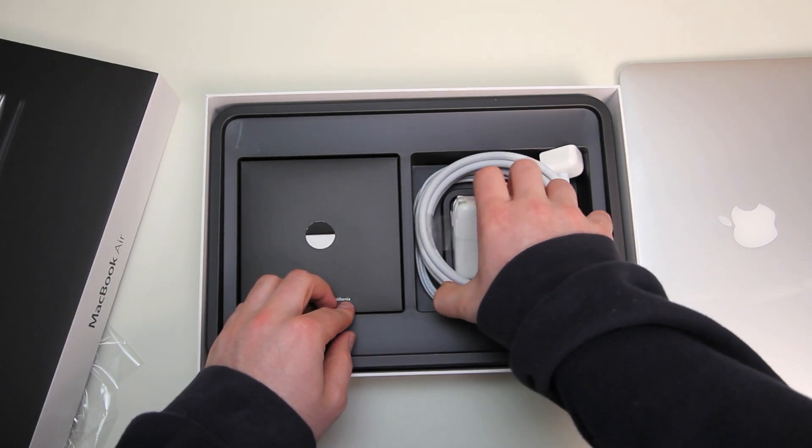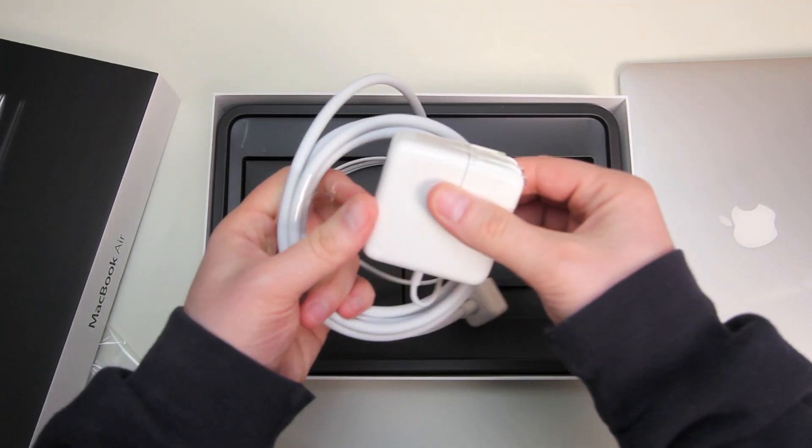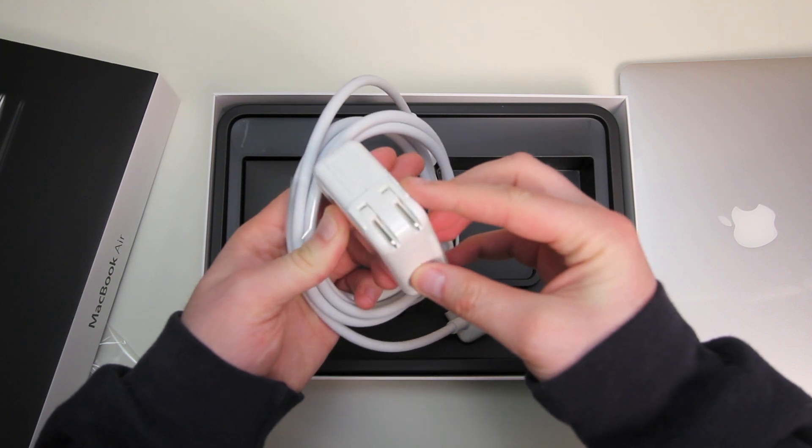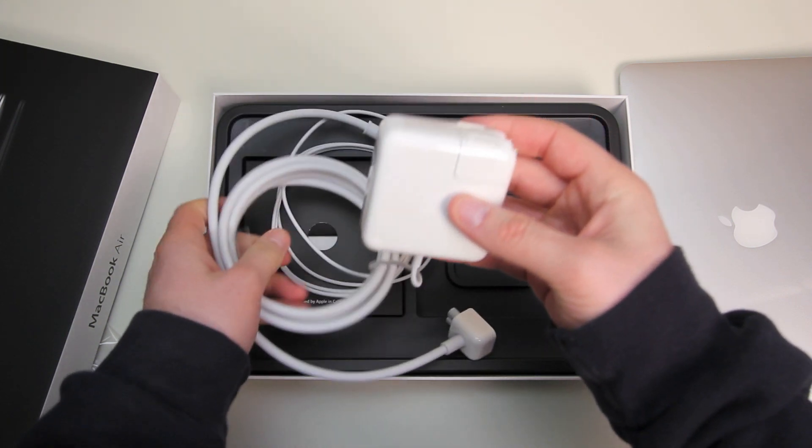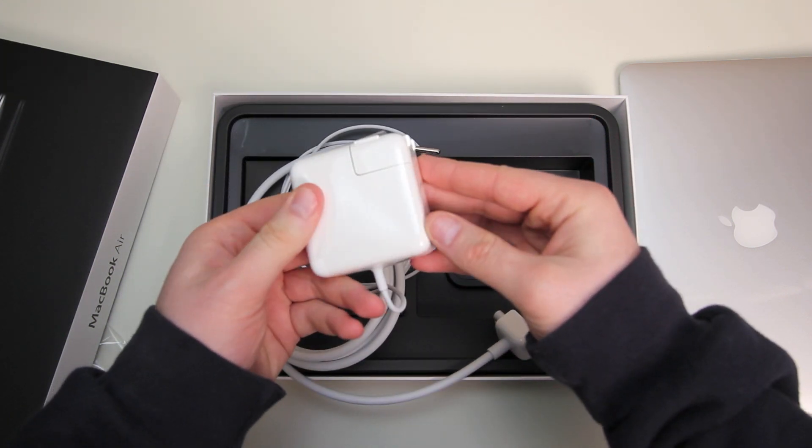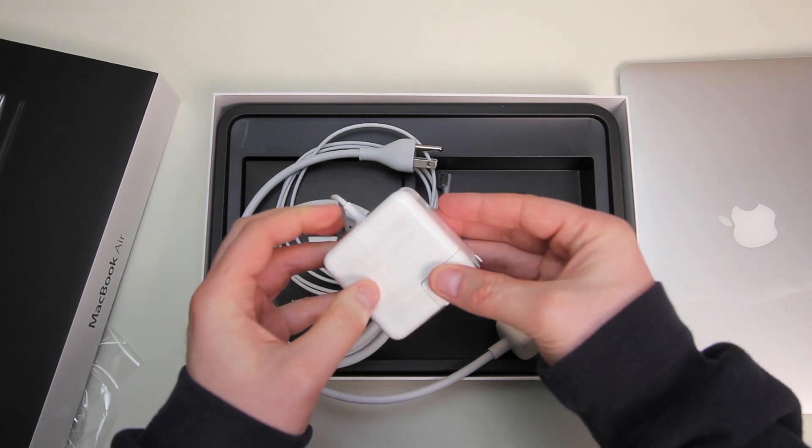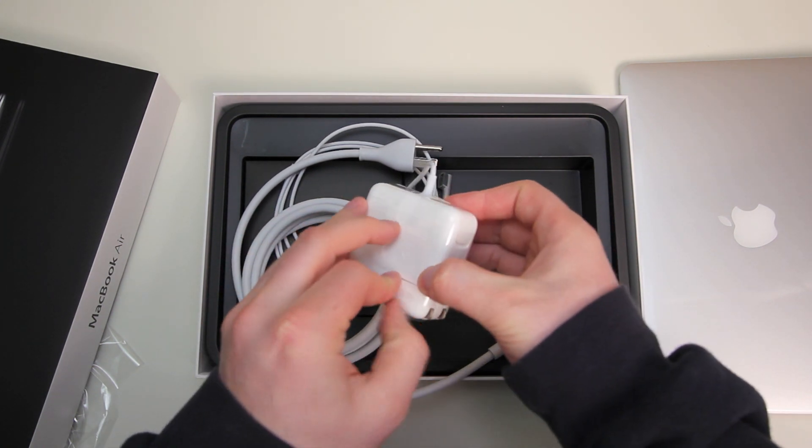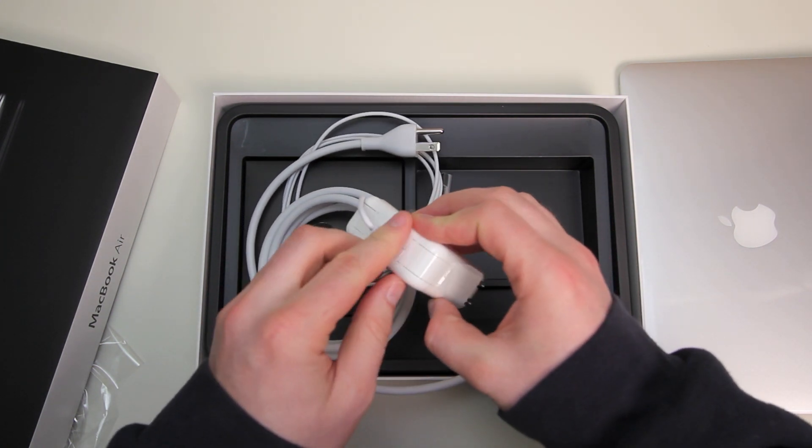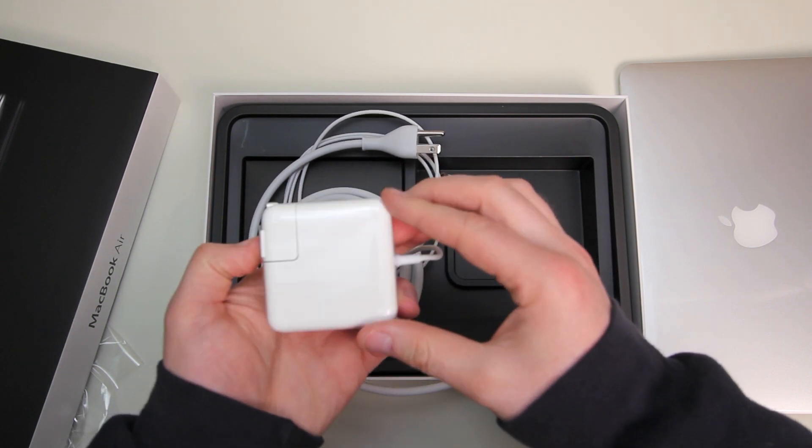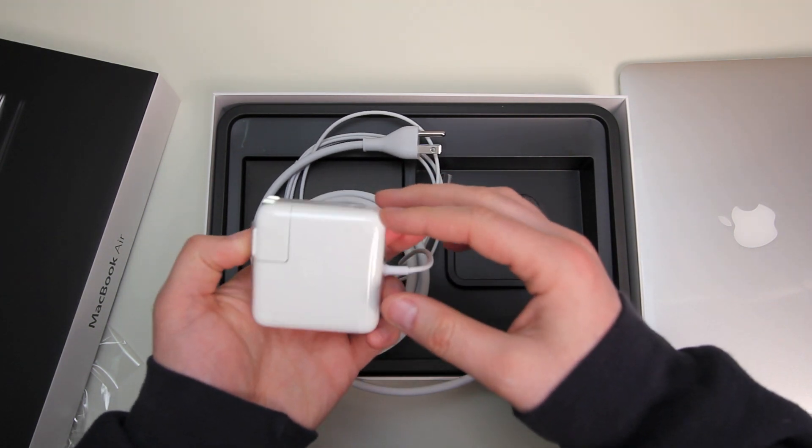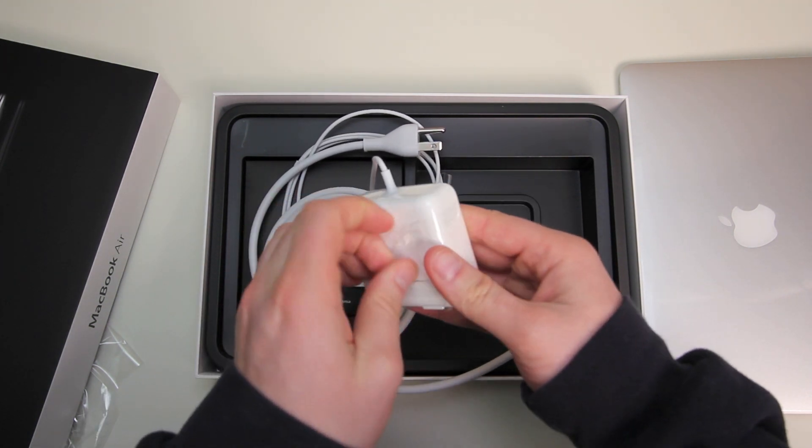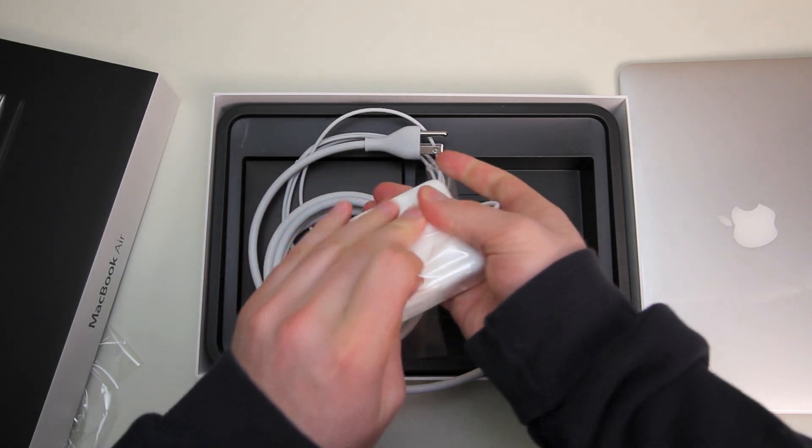We got our MagSafe Power Brick and these are fairly ubiquitous. They all look the same across the entire MacBook product line but they are different because they supply different amounts of power and the sizes are a little bit different too depending on which MacBook we're talking about.